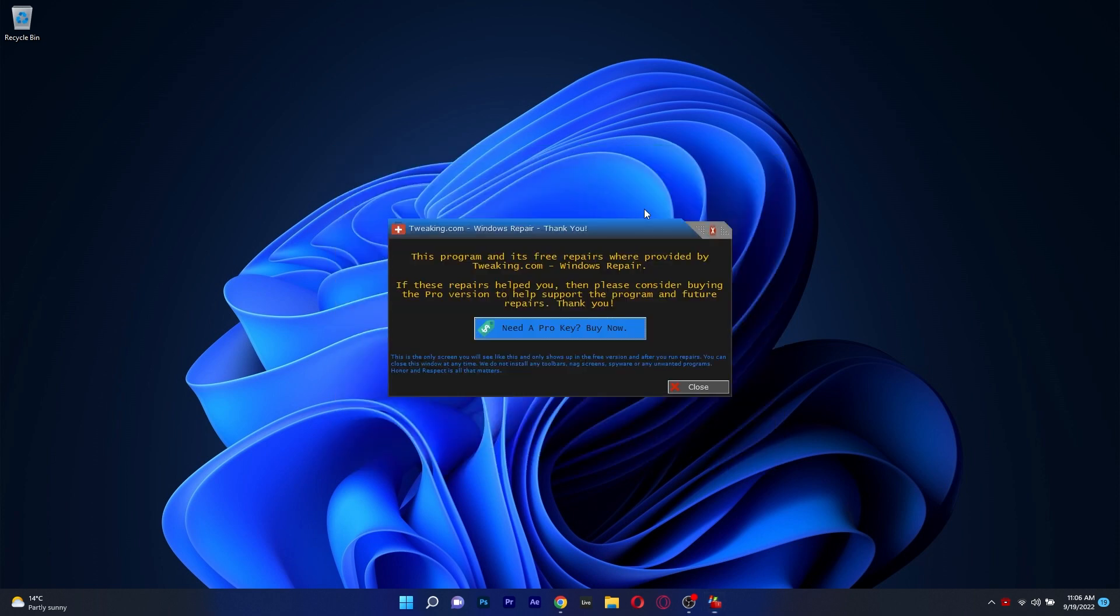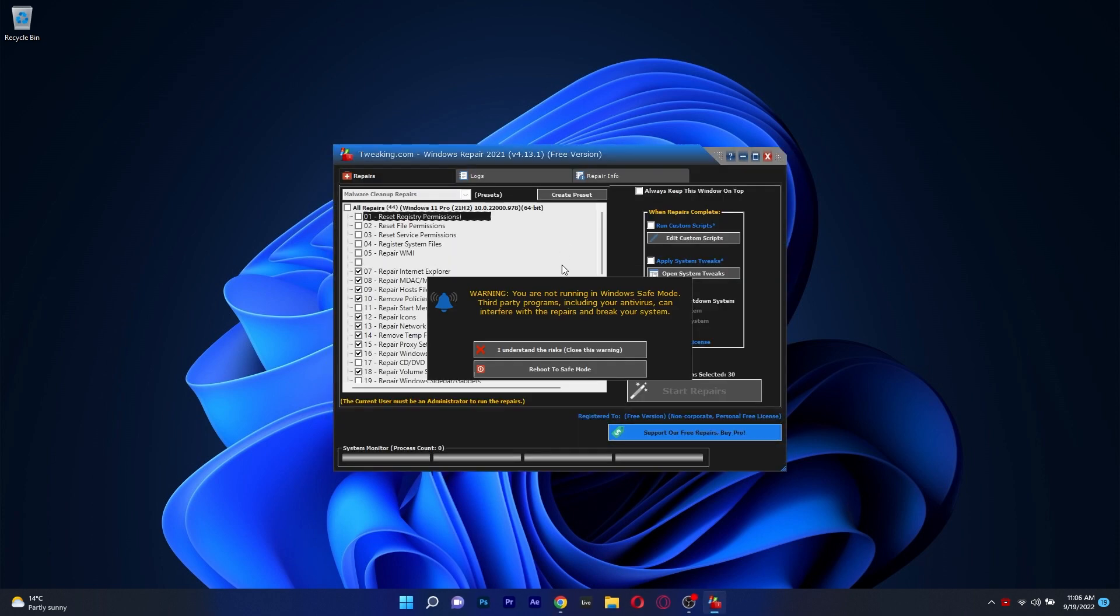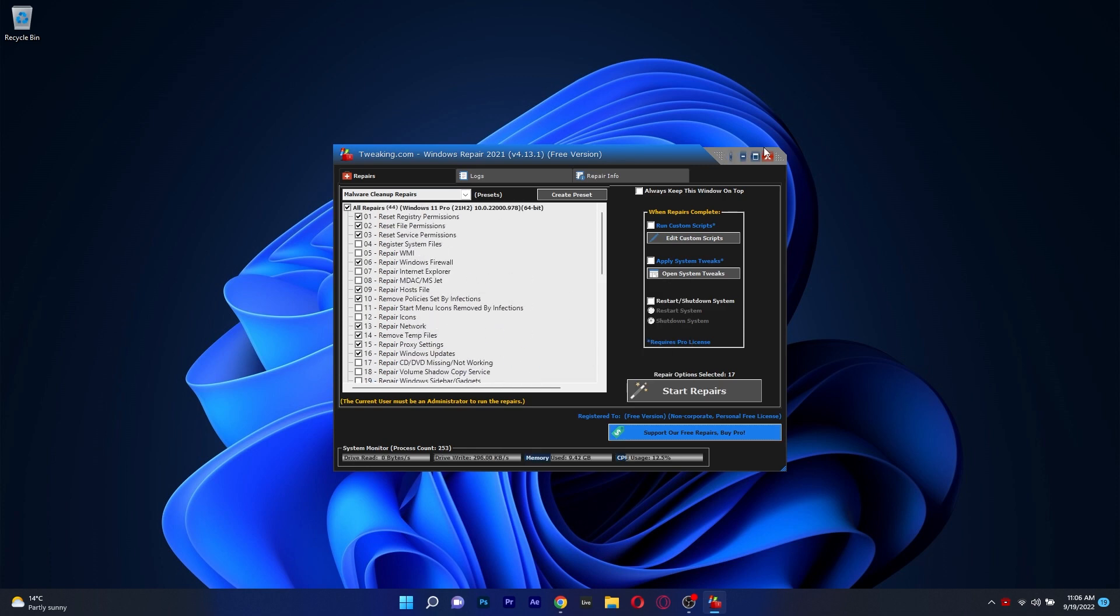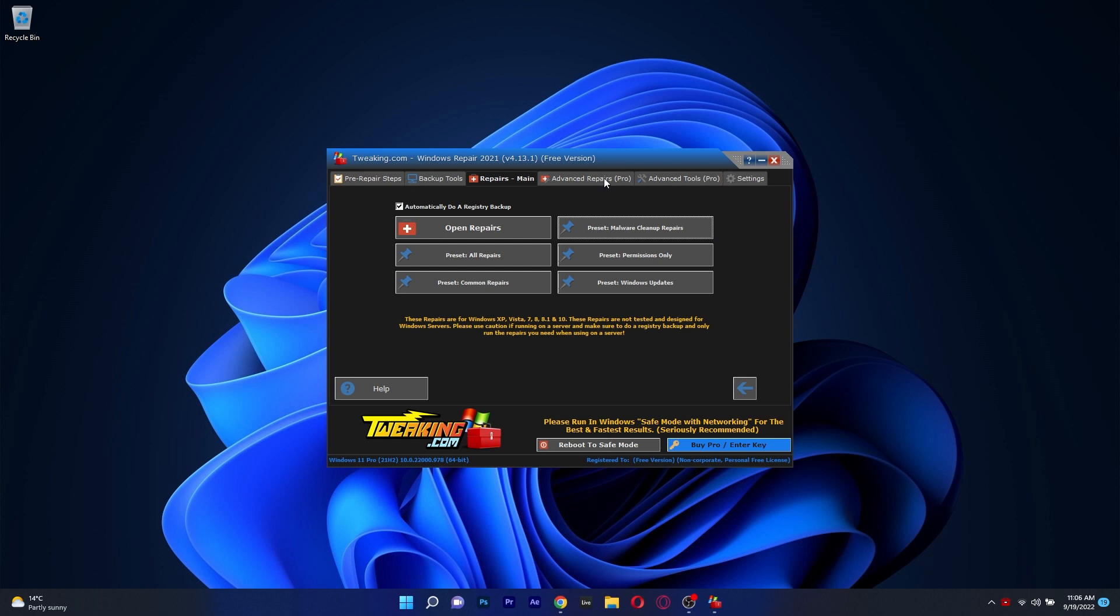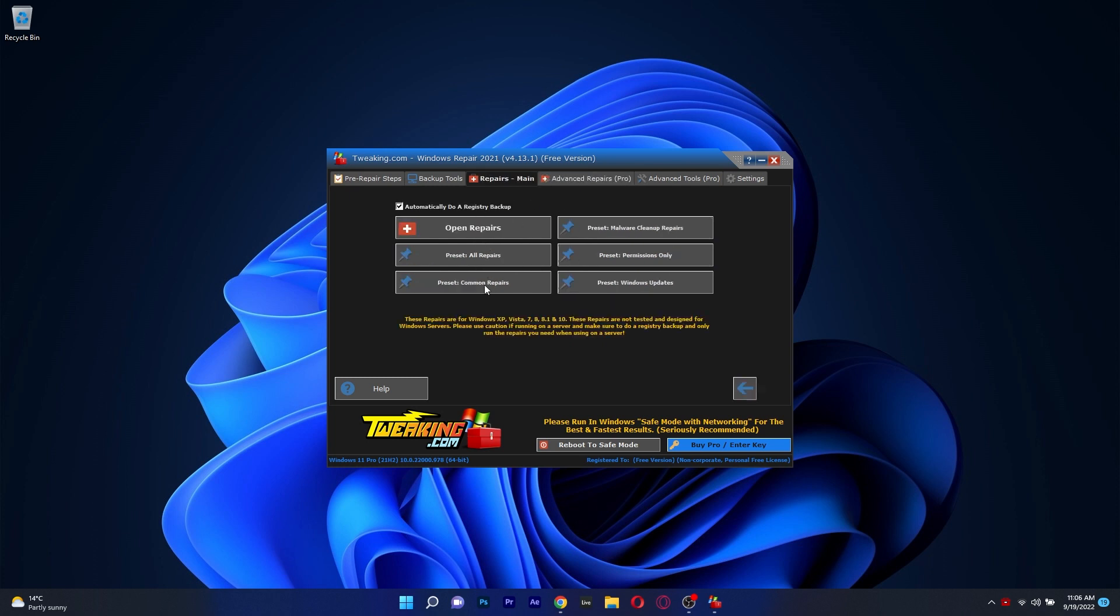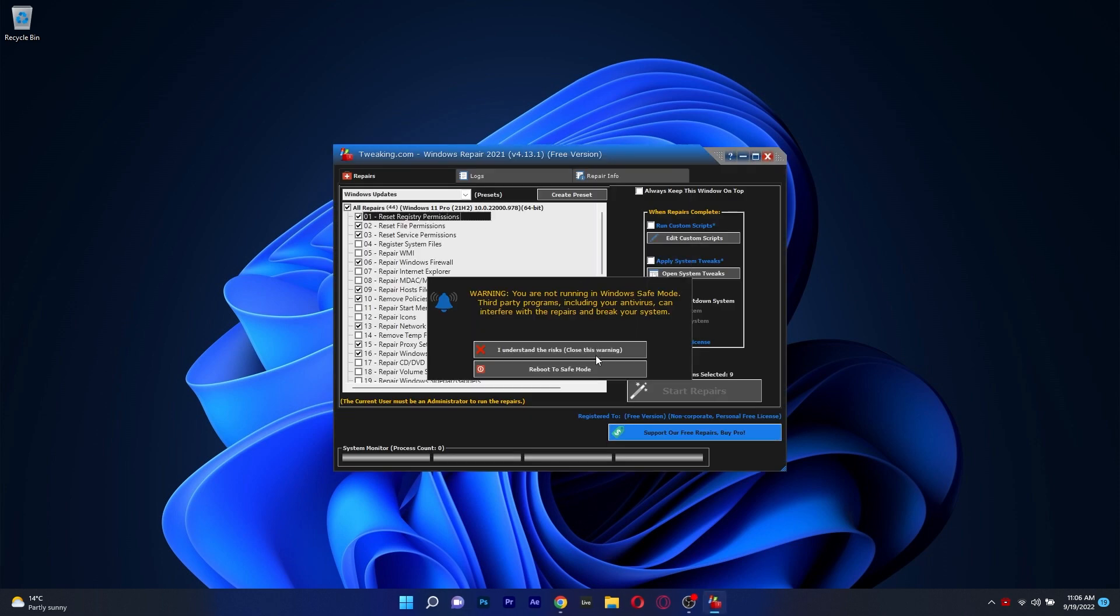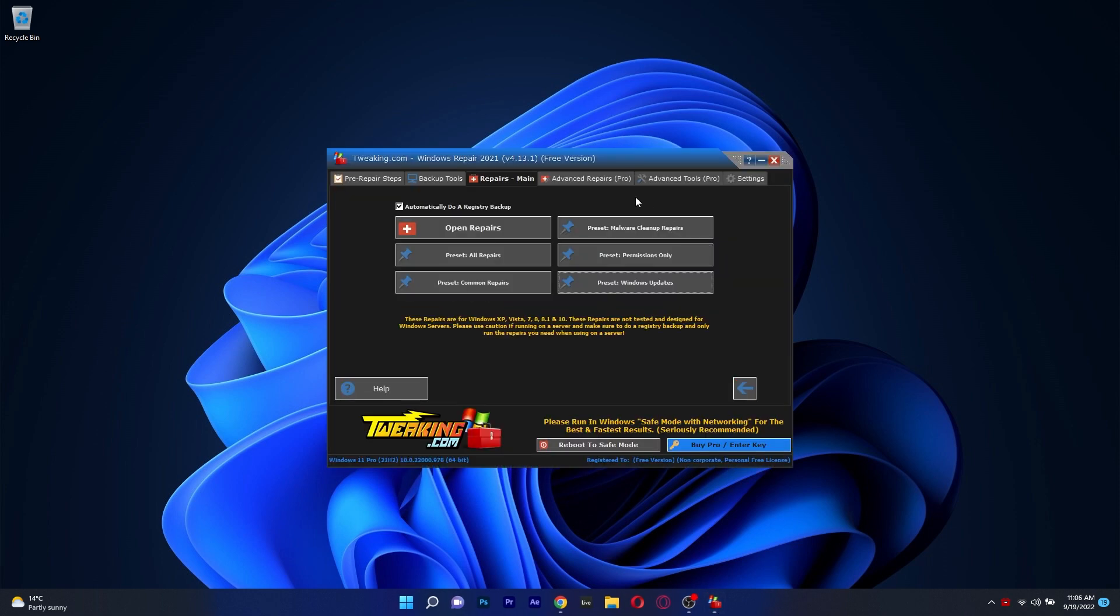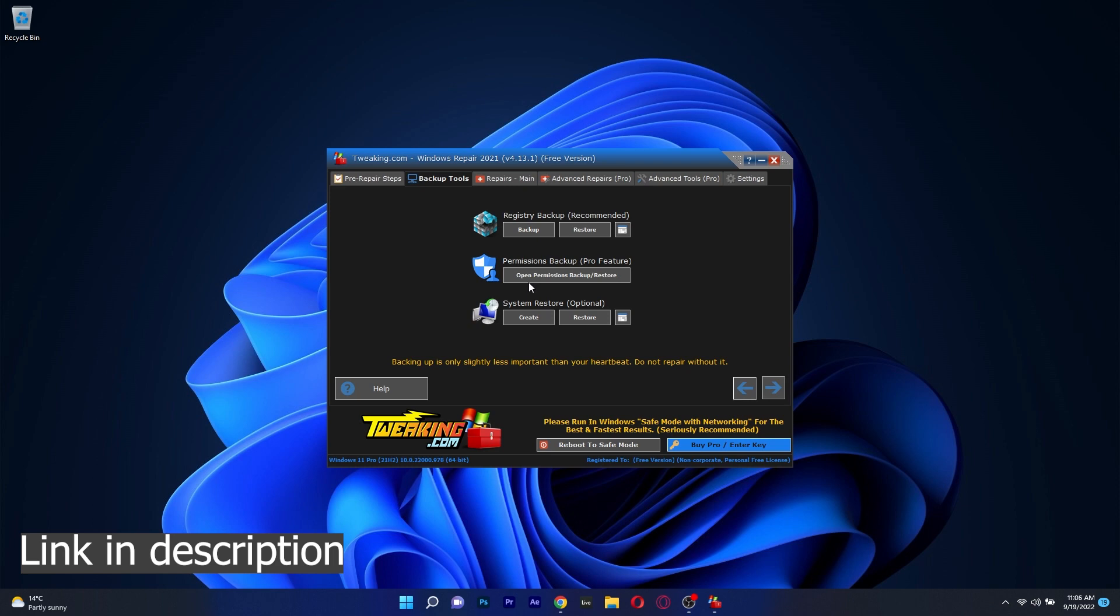It is an all-in-one, straightforward tool that will fix your registries, remove spyware, carry out numerous other types of fixes, and back up your PC. And the good part is that it's also free, and purchasing the Pro Edition gives you access to even more capabilities, but overall the basic version should be plenty to keep your computer operating at its best. So be sure to click the link in the description below if you're interested in giving Tweaking Windows Repair a try.